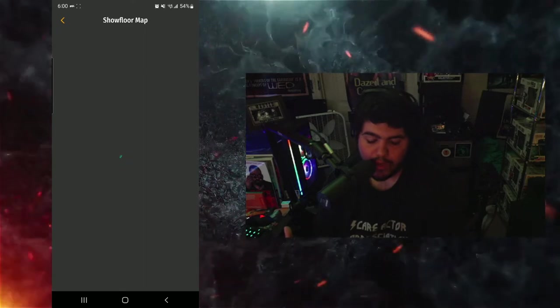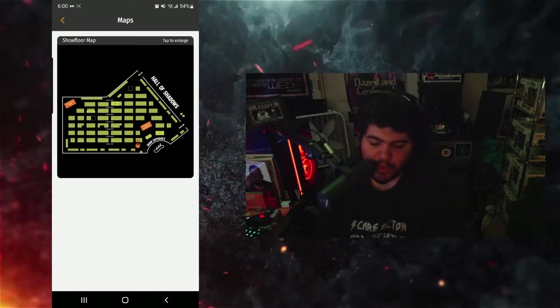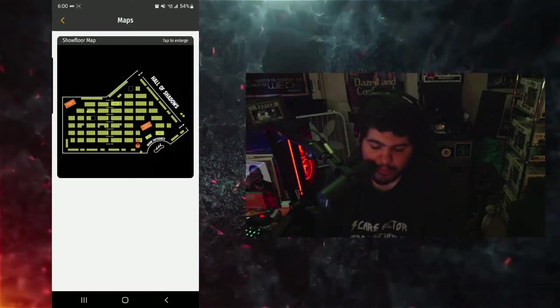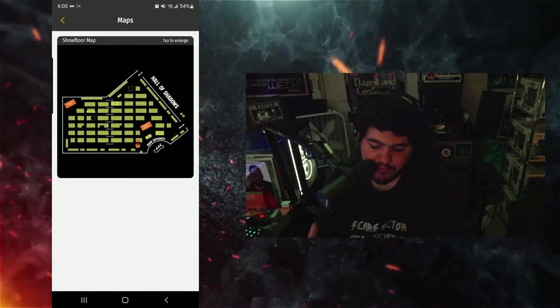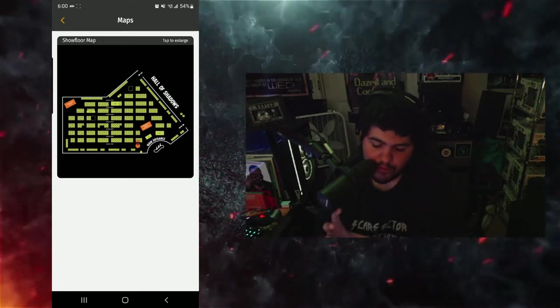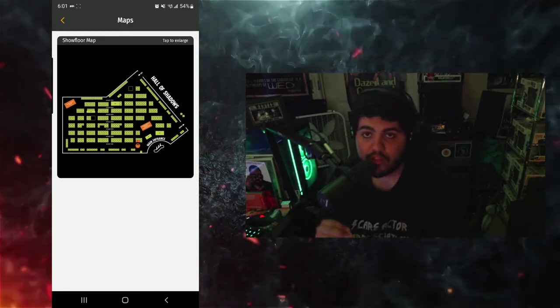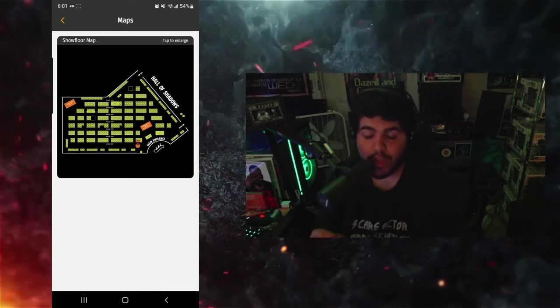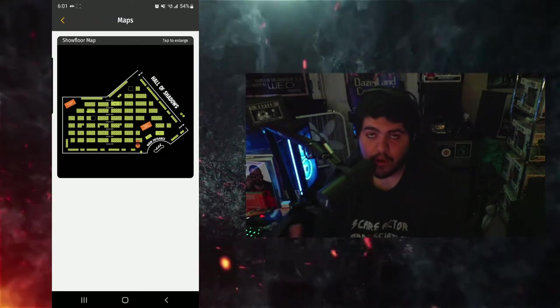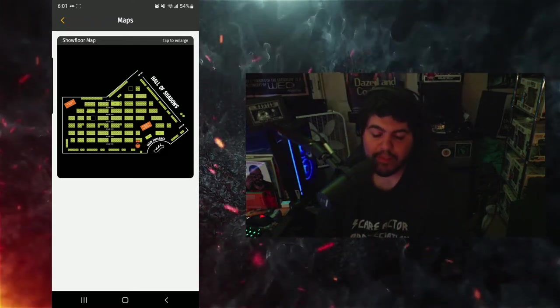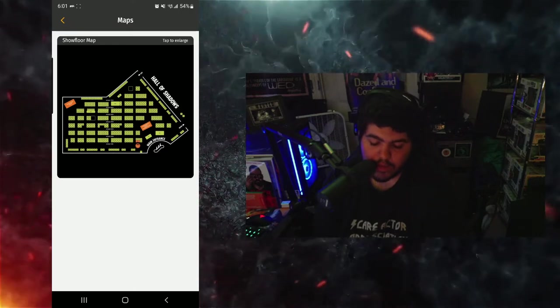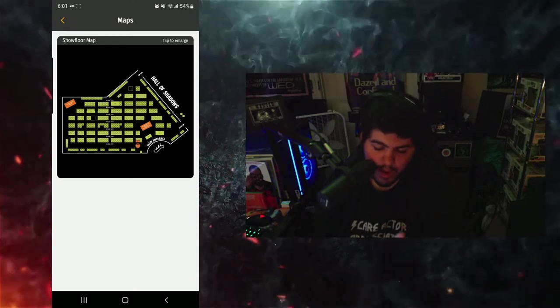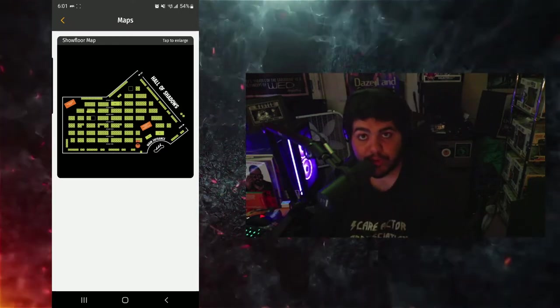You have the show floor map. This tells you the entire layout of the event from the Hall of Shadows to the areas where each individual exhibitor will be. A lot of the exhibitors will have numbers on them, so you just basically look for the number on the map and that's where your exhibitor will be if you're going to go to a specific one to buy specific things.